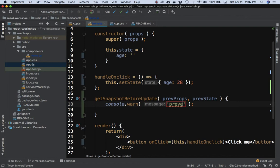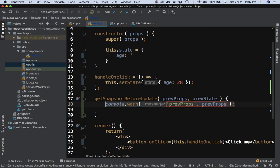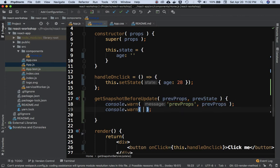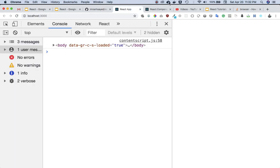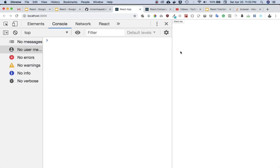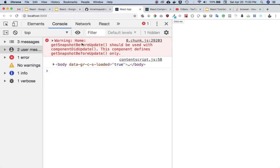Let's console log prevProps and prevState so we can observe their values. We'll console log prevProps and prevState and check the results.